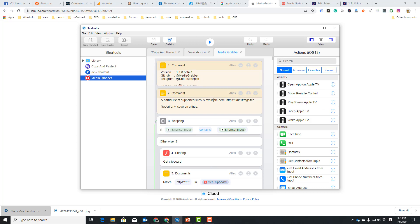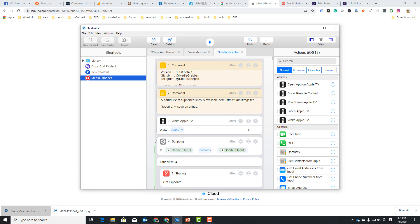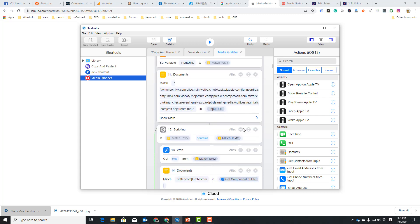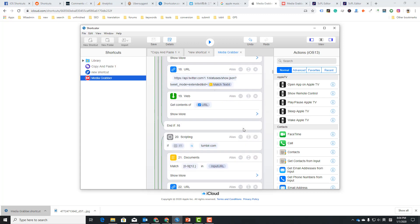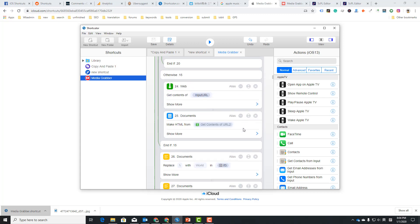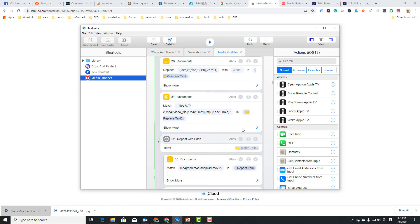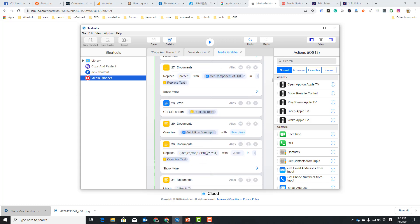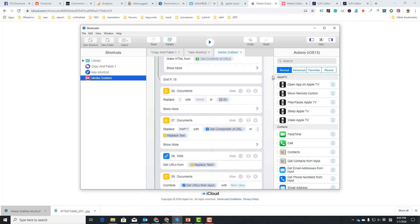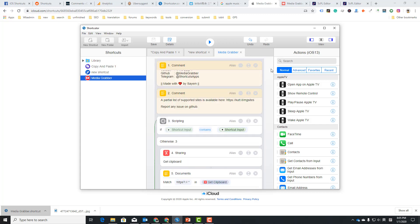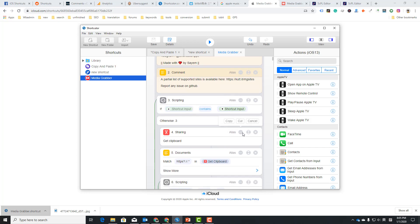So I have this Media Grabber shortcut here. I can easily drag and drop actions. You can see all the actions very clear, and you can edit as you want. This allows you to copy and paste shortcuts very easily. I'm just copying this action to another shortcut.